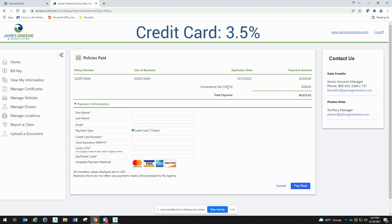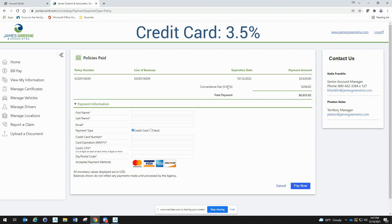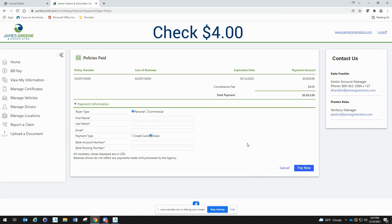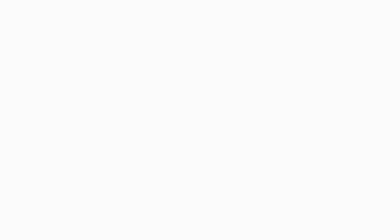Notice the difference in fees associated with paying with a credit card versus a check, and choose the one that is most beneficial to you. After clicking pay now, the receipt is shown to you and e-receipts are sent to you as well.